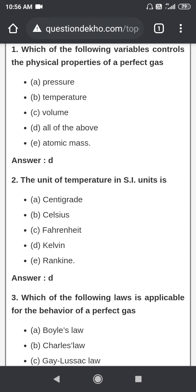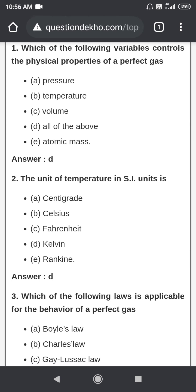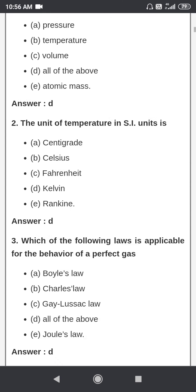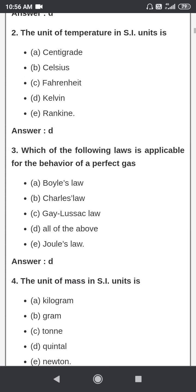Next question: what is the unit of temperature in SI units? The answer is Kelvin — the unit of temperature in SI units is Kelvin.